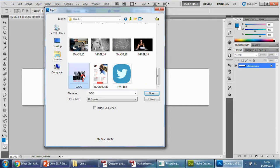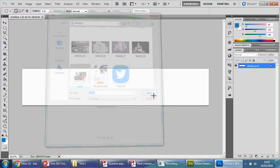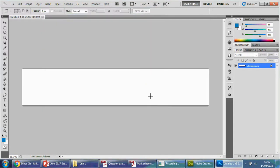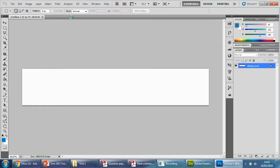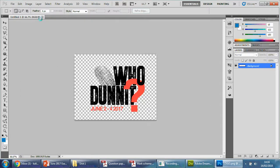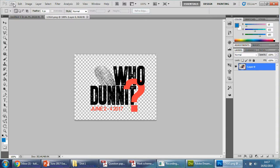And we need the logo, so logo, and that should open up. It's a little slow, there we go. So we can throw that in there.